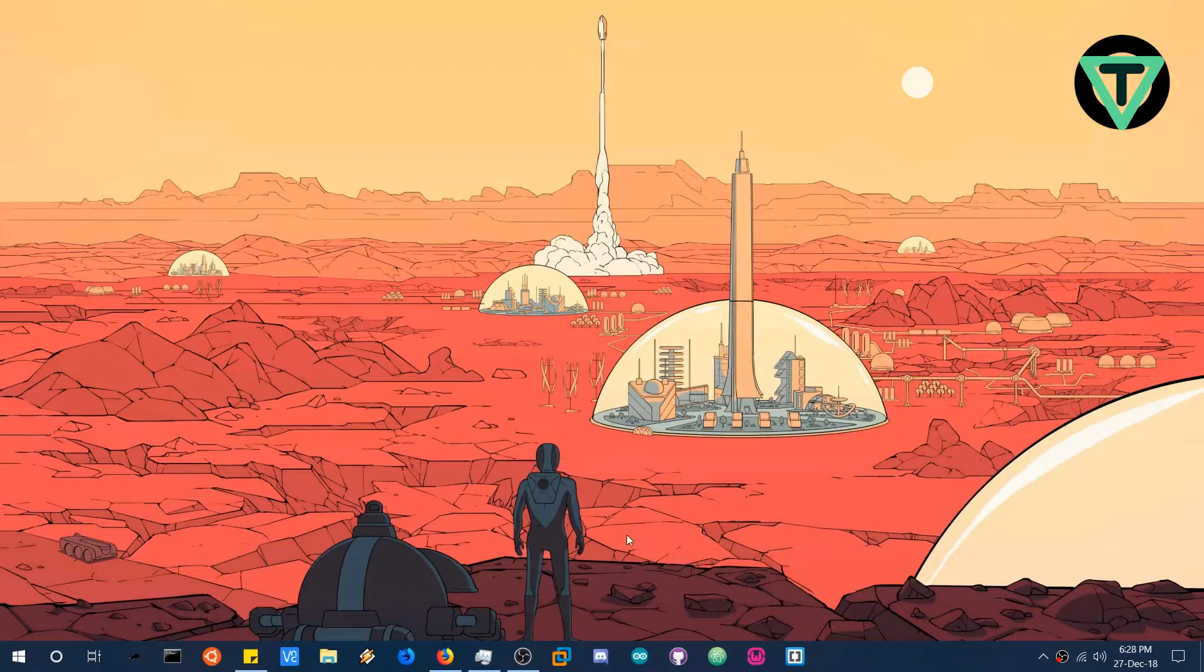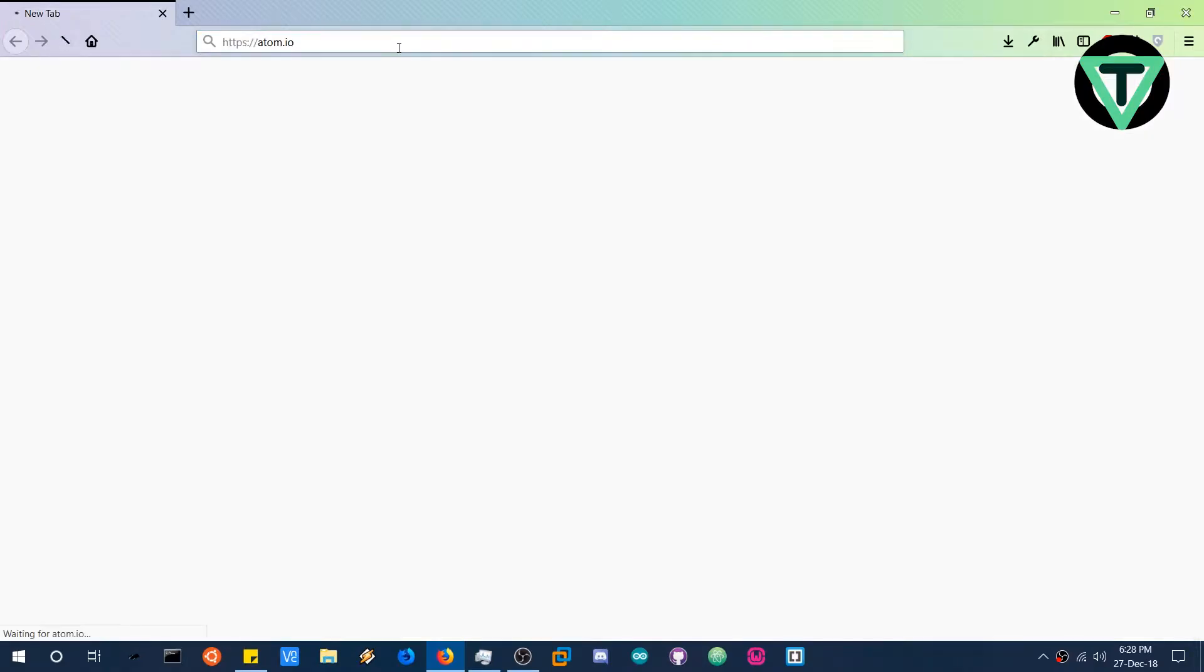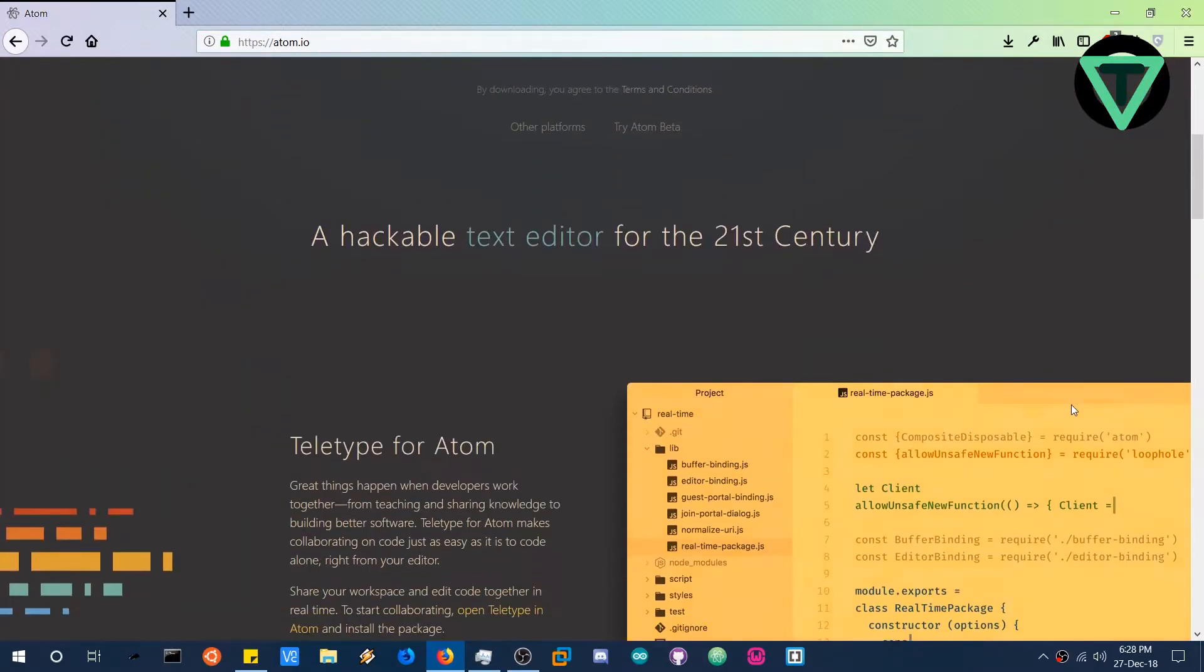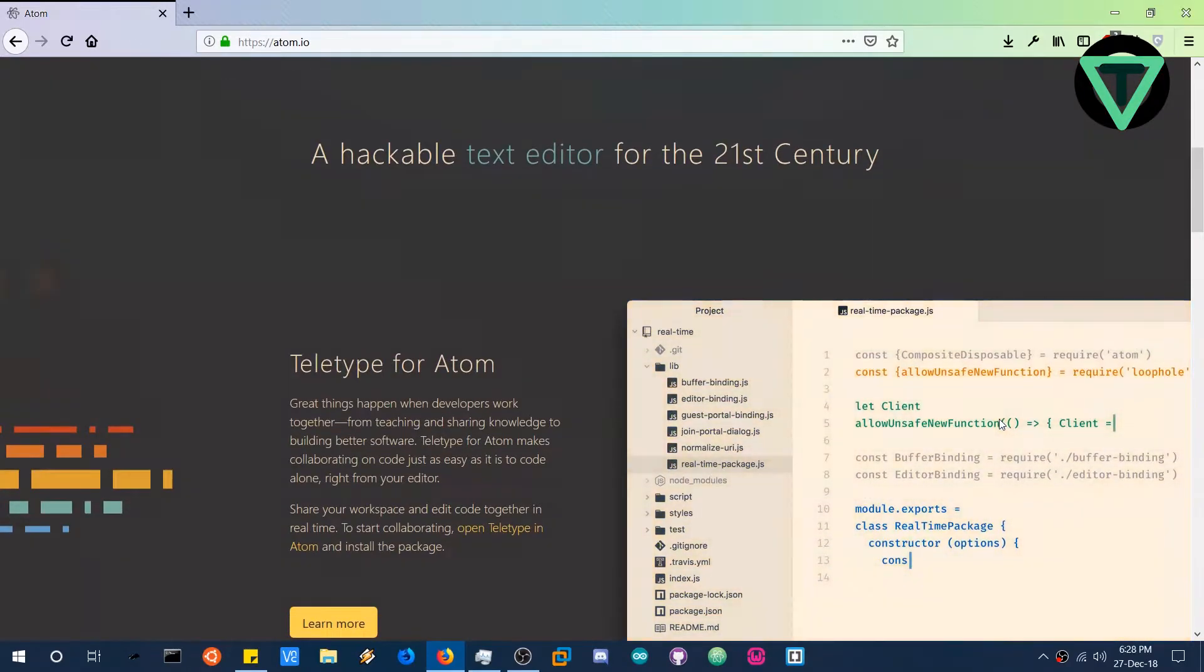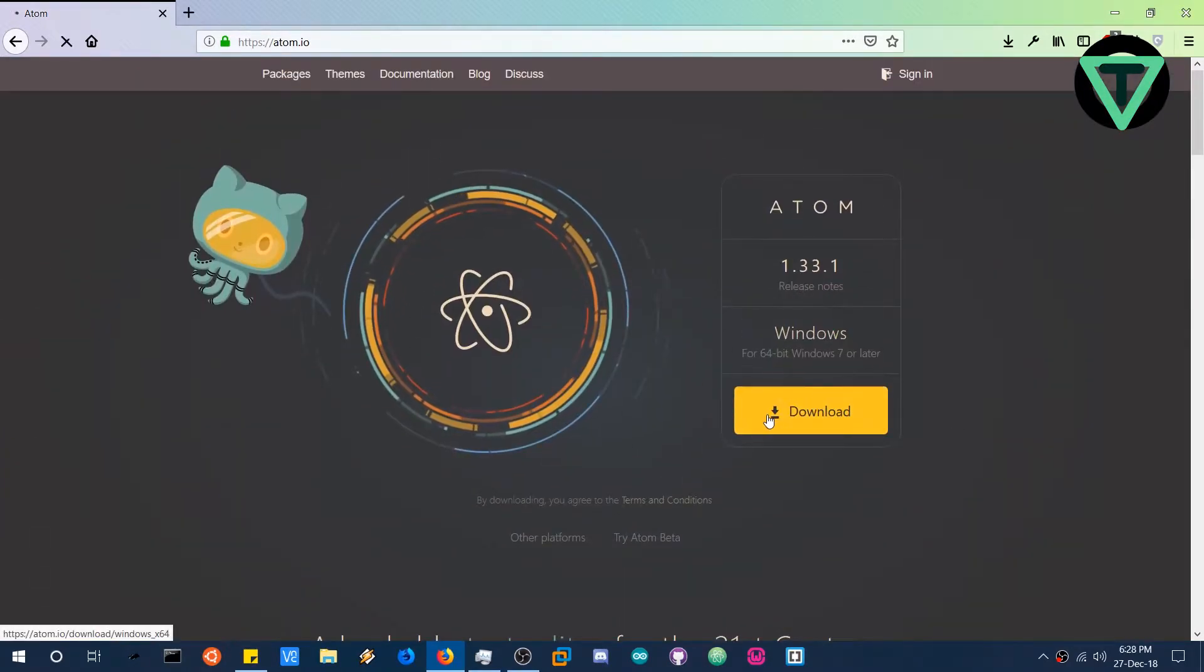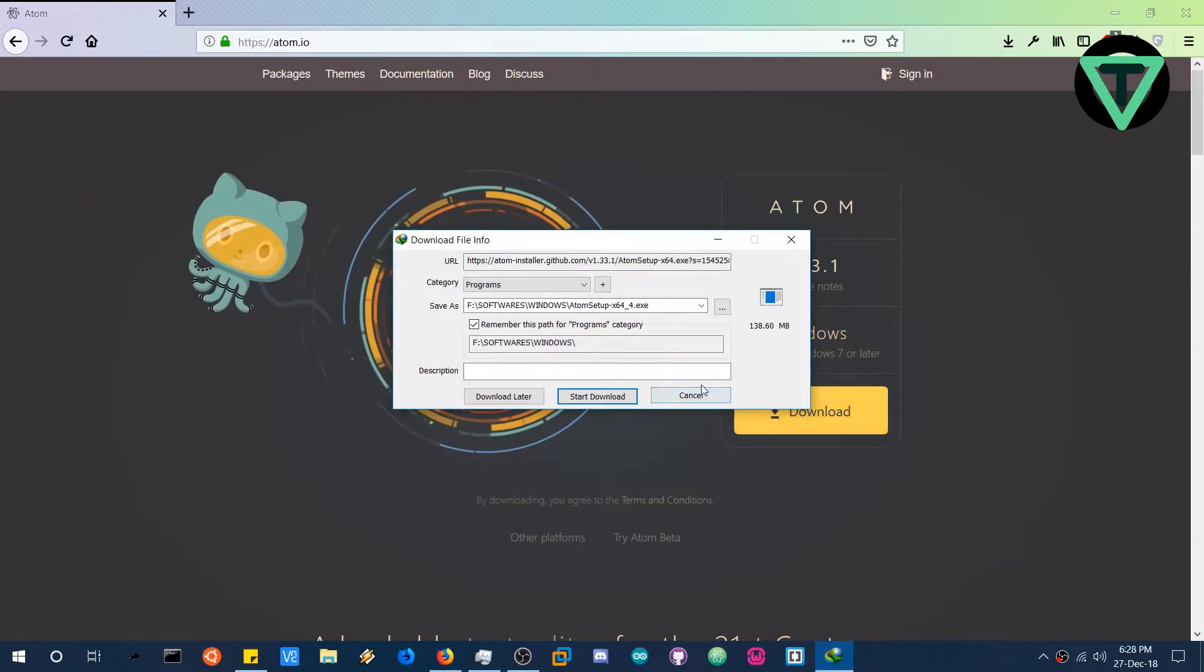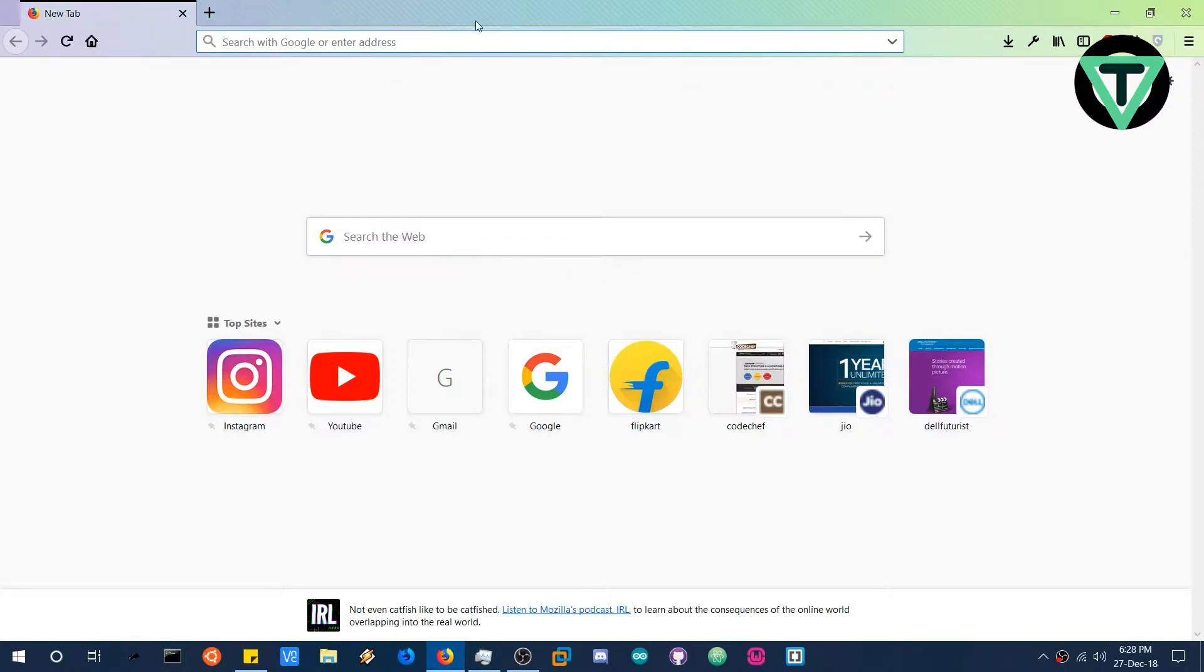First of all let's head over to Atom.io to download the Atom editor because that's what we are going to configure with MinGW. I have already installed it but it is very easy to install, just download the installer and then double click it, it will launch the installer and easily install, you don't have to do anything after that.